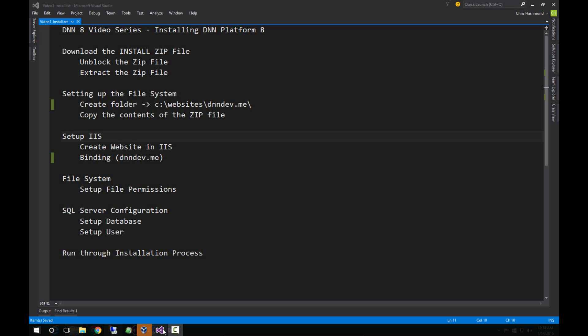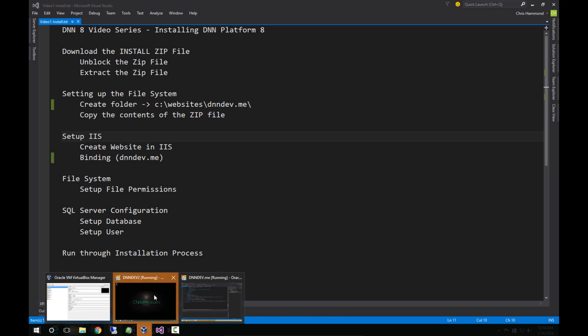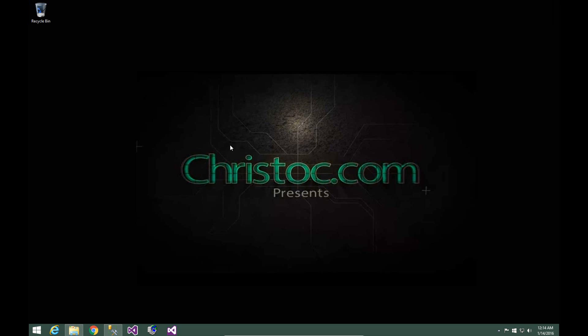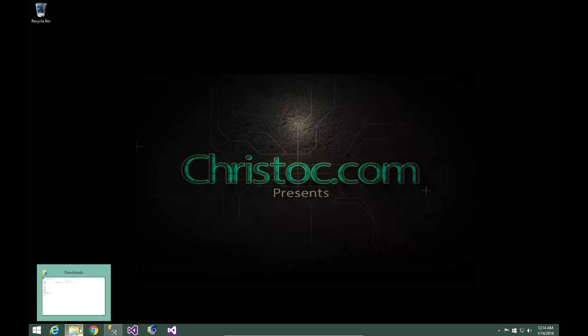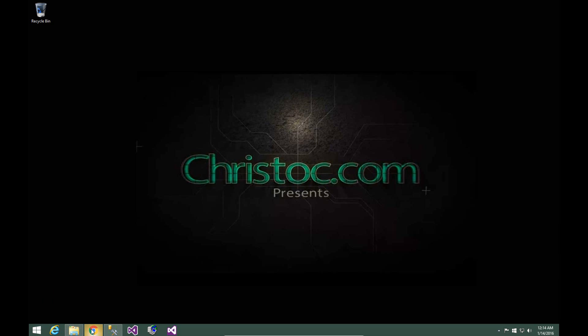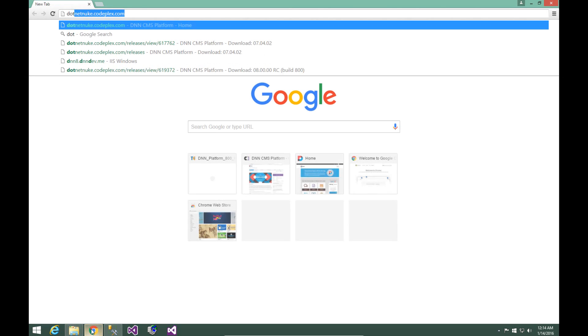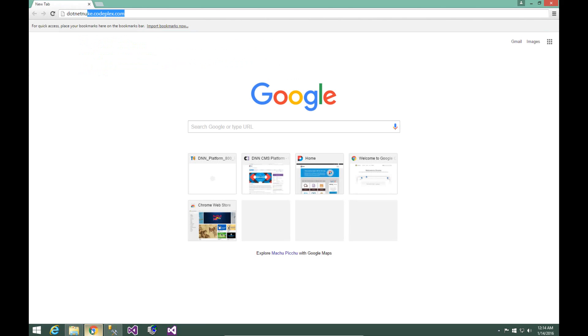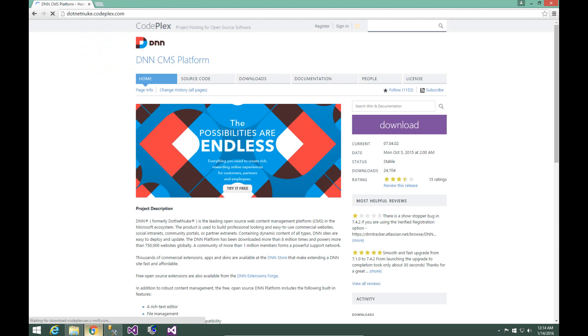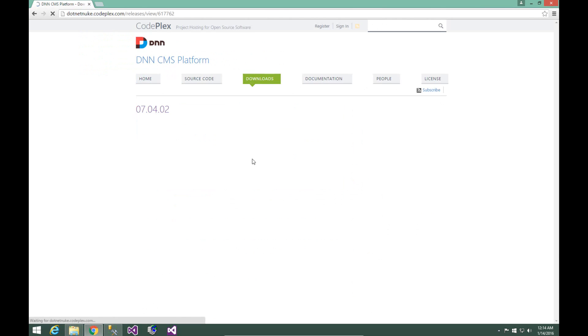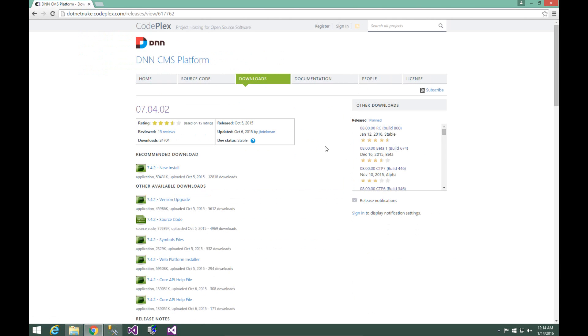So let's go ahead and switch over here to my development environment. I'm running a virtual machine which we can use to install DNN. Now to install DNN, you're going to navigate to dotnetnuke.codeplex.com, choose the downloads page, and you could choose the latest release of DNN.